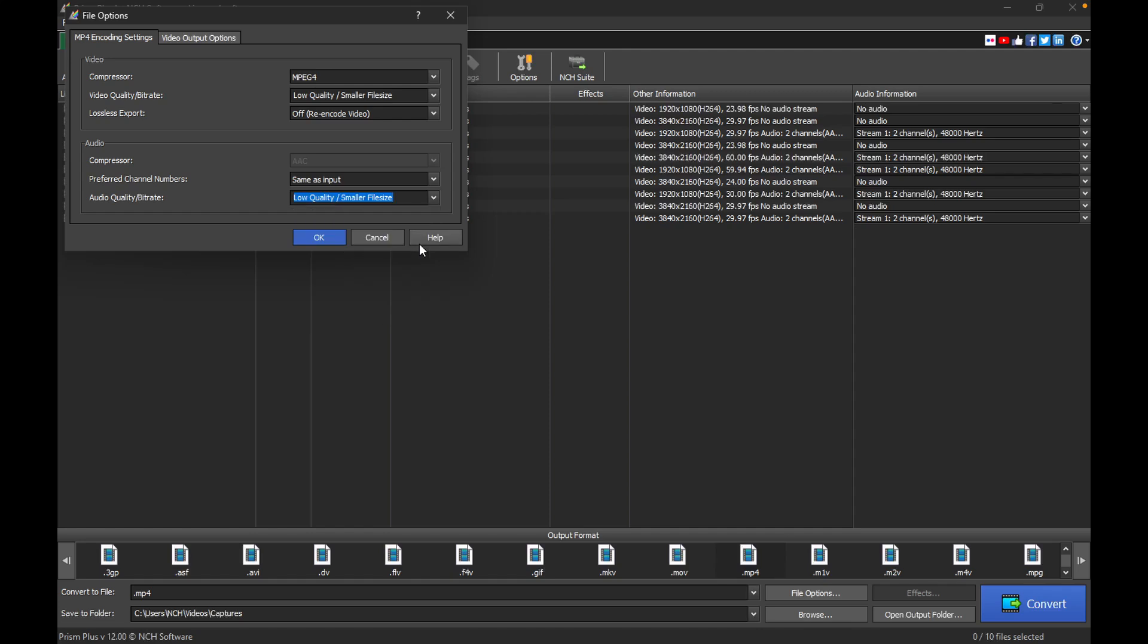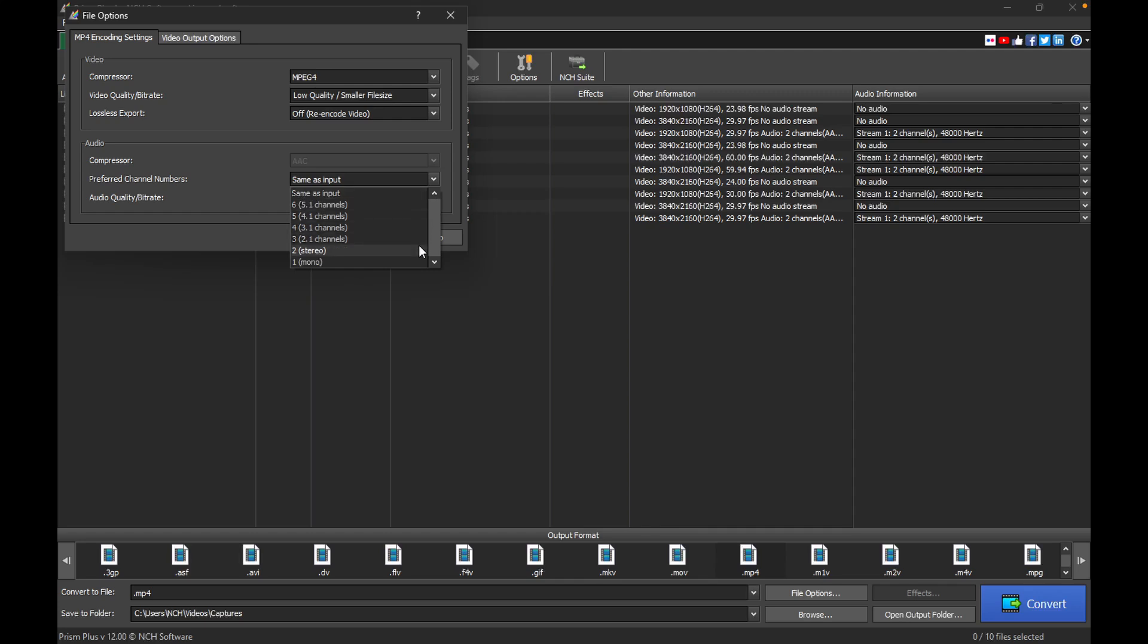For audio channels, some codecs, like MP3, limit you to a maximum of two channels, stereo, while others may support more. You can adjust the preferred channel number depending on your needs, whether you want a mono or stereo output. After adjusting both the video and audio settings to your liking,